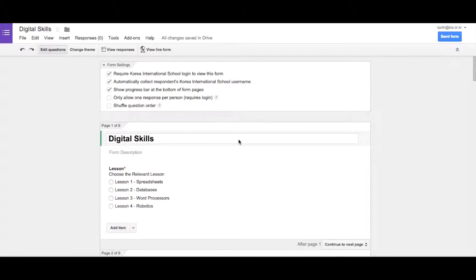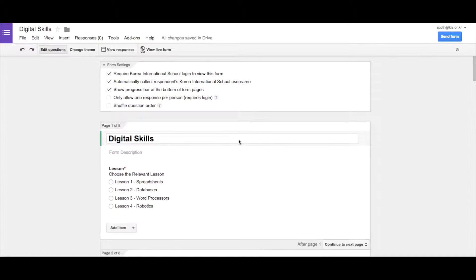Have you ever wanted your form to look really nice with a nice title and background? Well recently Google changed the way that you can do that. It now enables you to customize the way that your form can look.